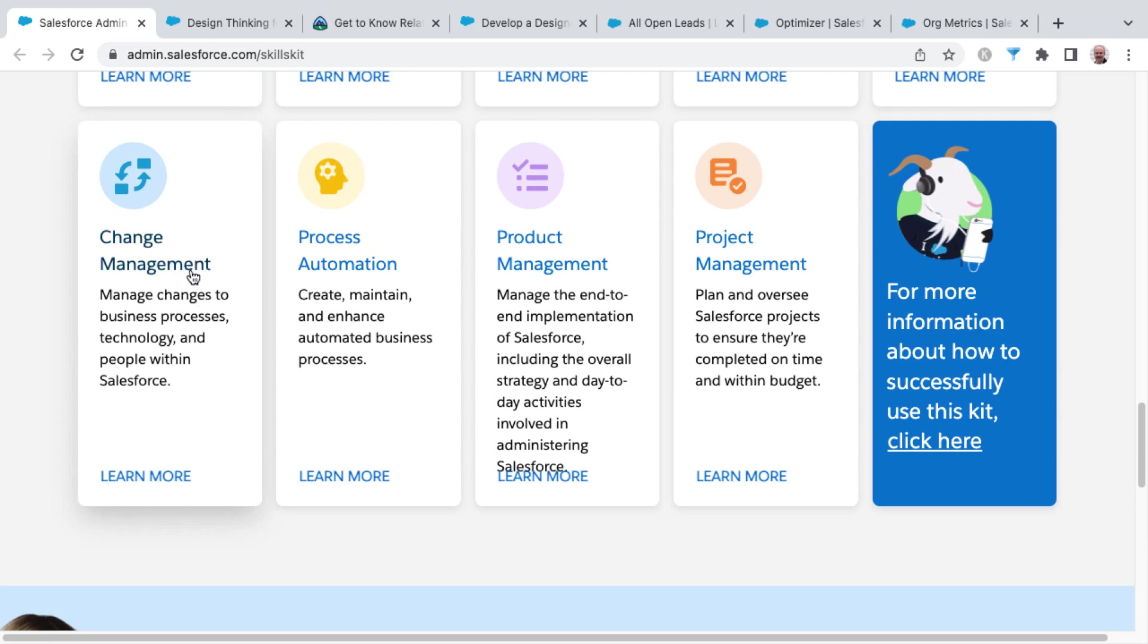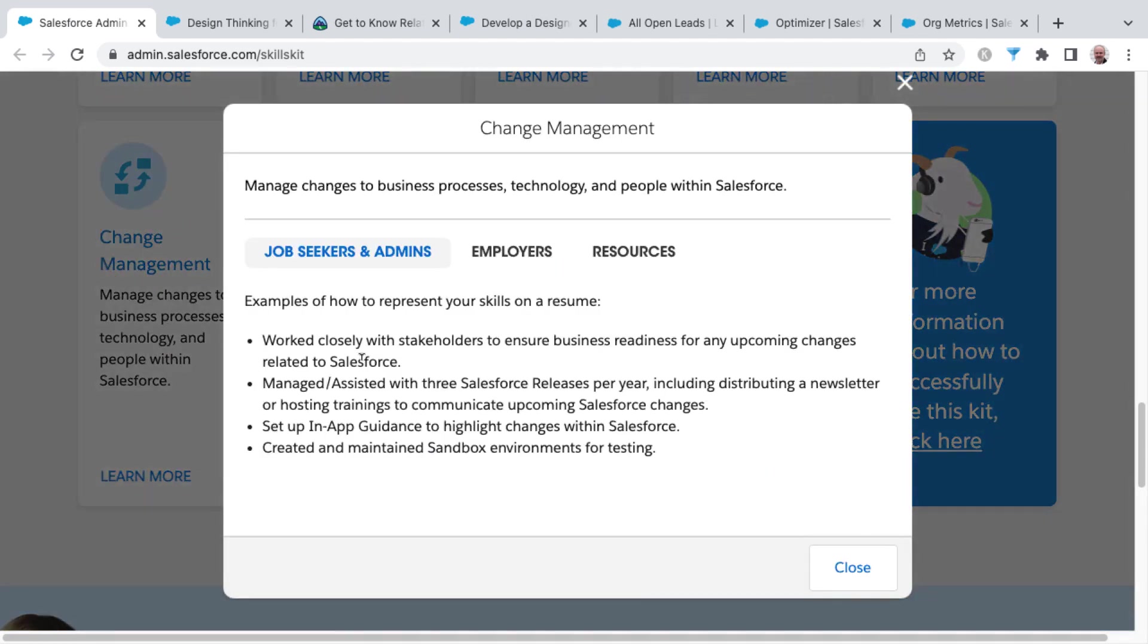There's a lot of complexity around this, but at a very high level, change management is where you manage changes to business processes, technology, and people within Salesforce. So let's dive deeper and look at how to represent these skills on your resume.